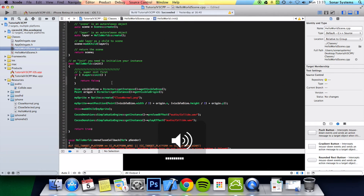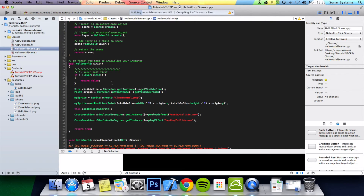Now if we run this, just make sure the volume is at its highest so you can hear it. You'll hear a Clyde sound effect once it's finished compiling.